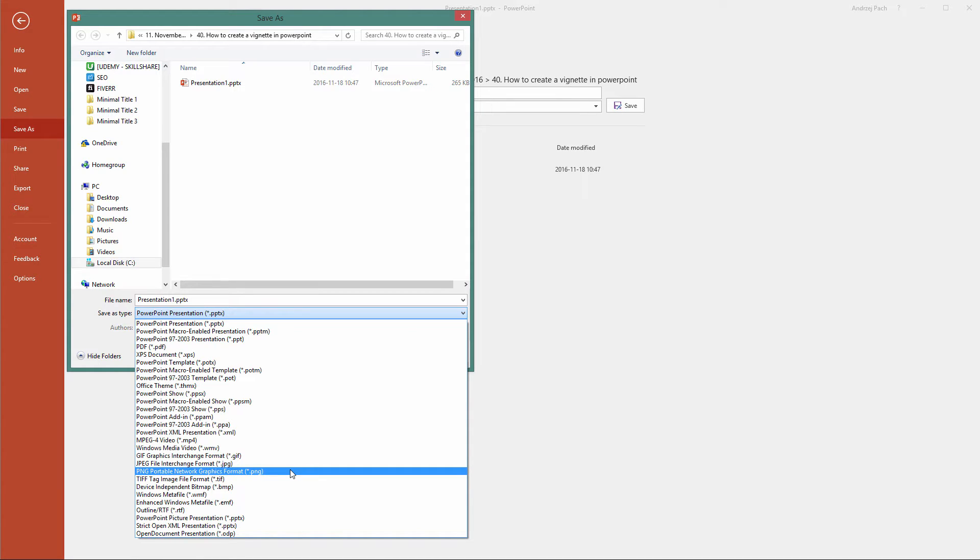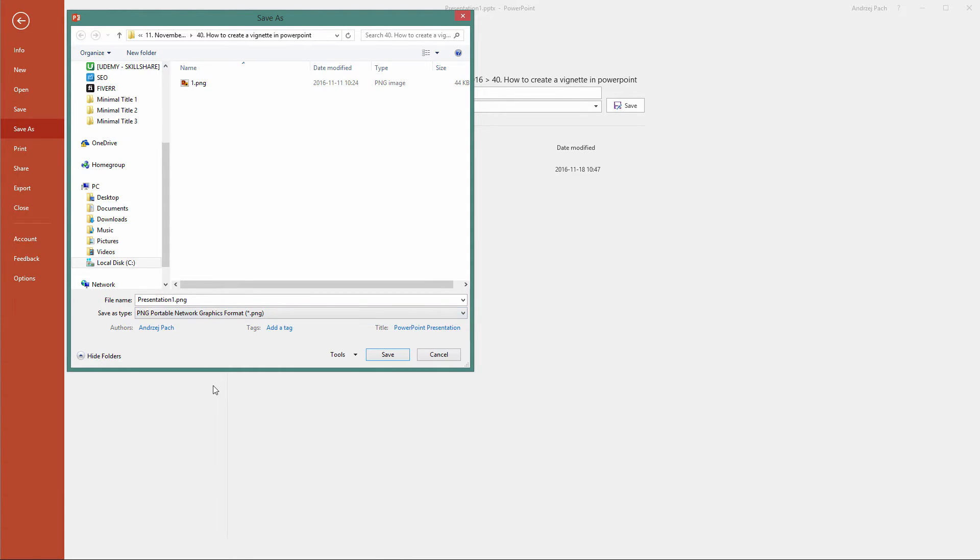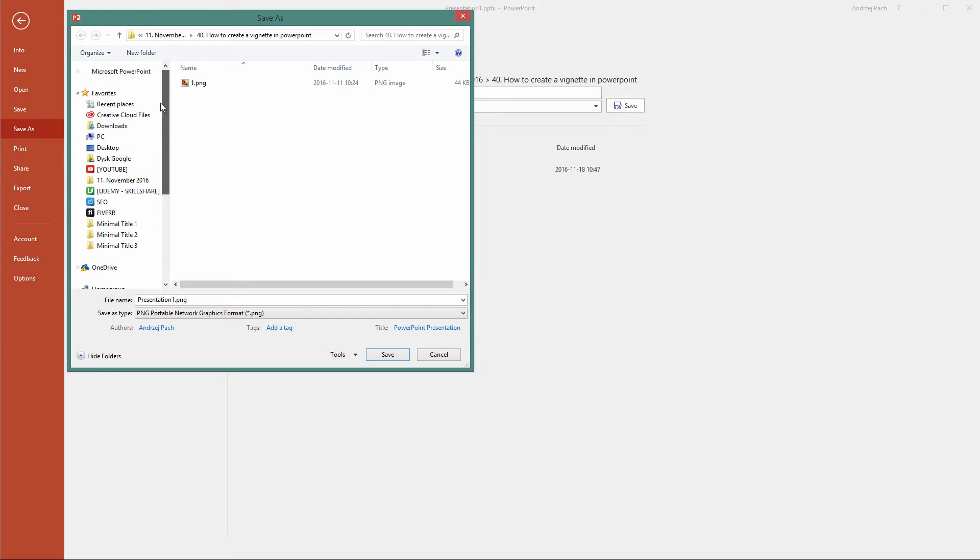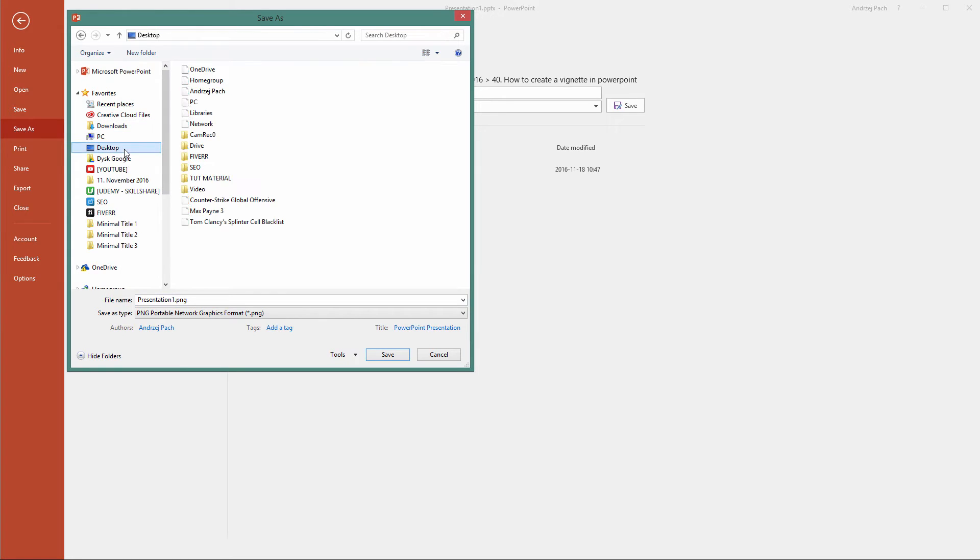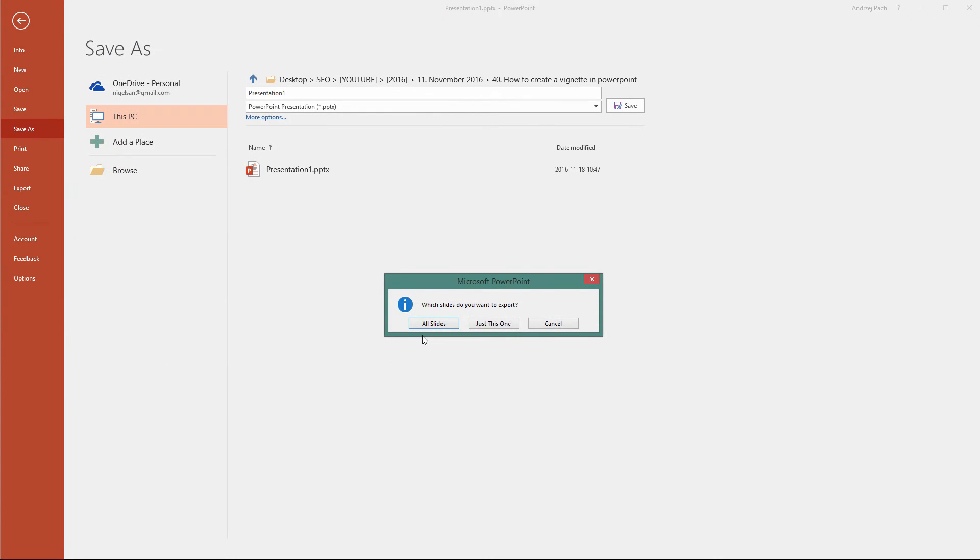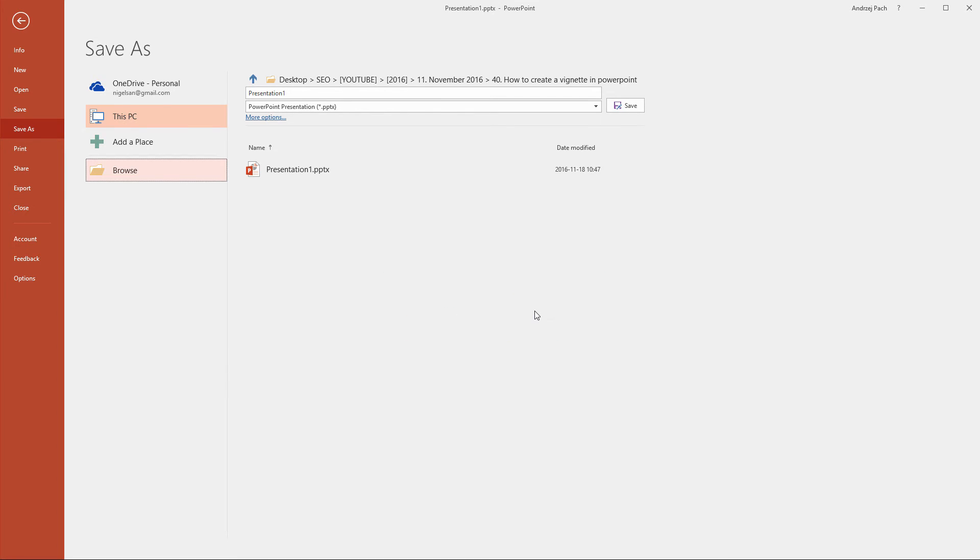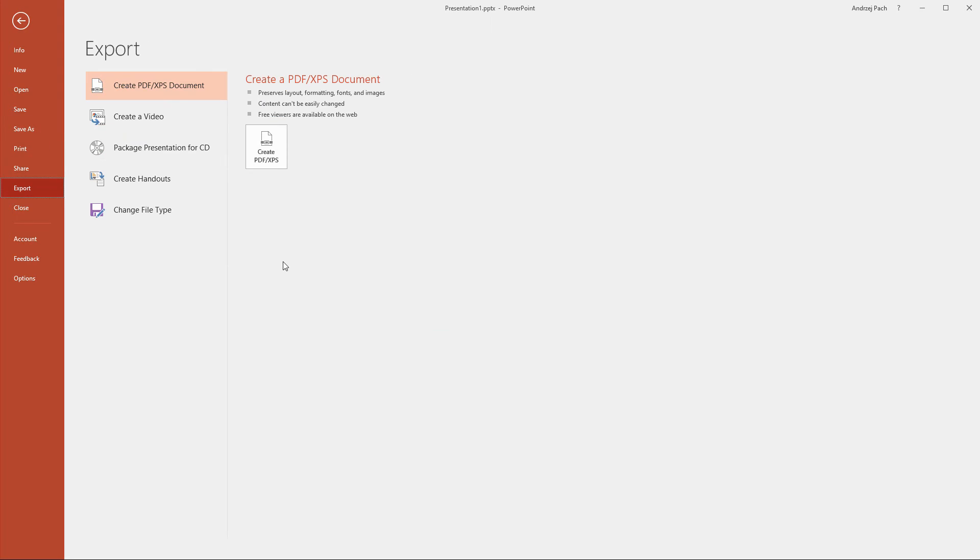The cool thing here is that, for example, if you select an image like a PNG and go to your desktop and click save, PowerPoint will ask you if you want to save all slides or select just this one slide. This is a cool feature if you want separate images.